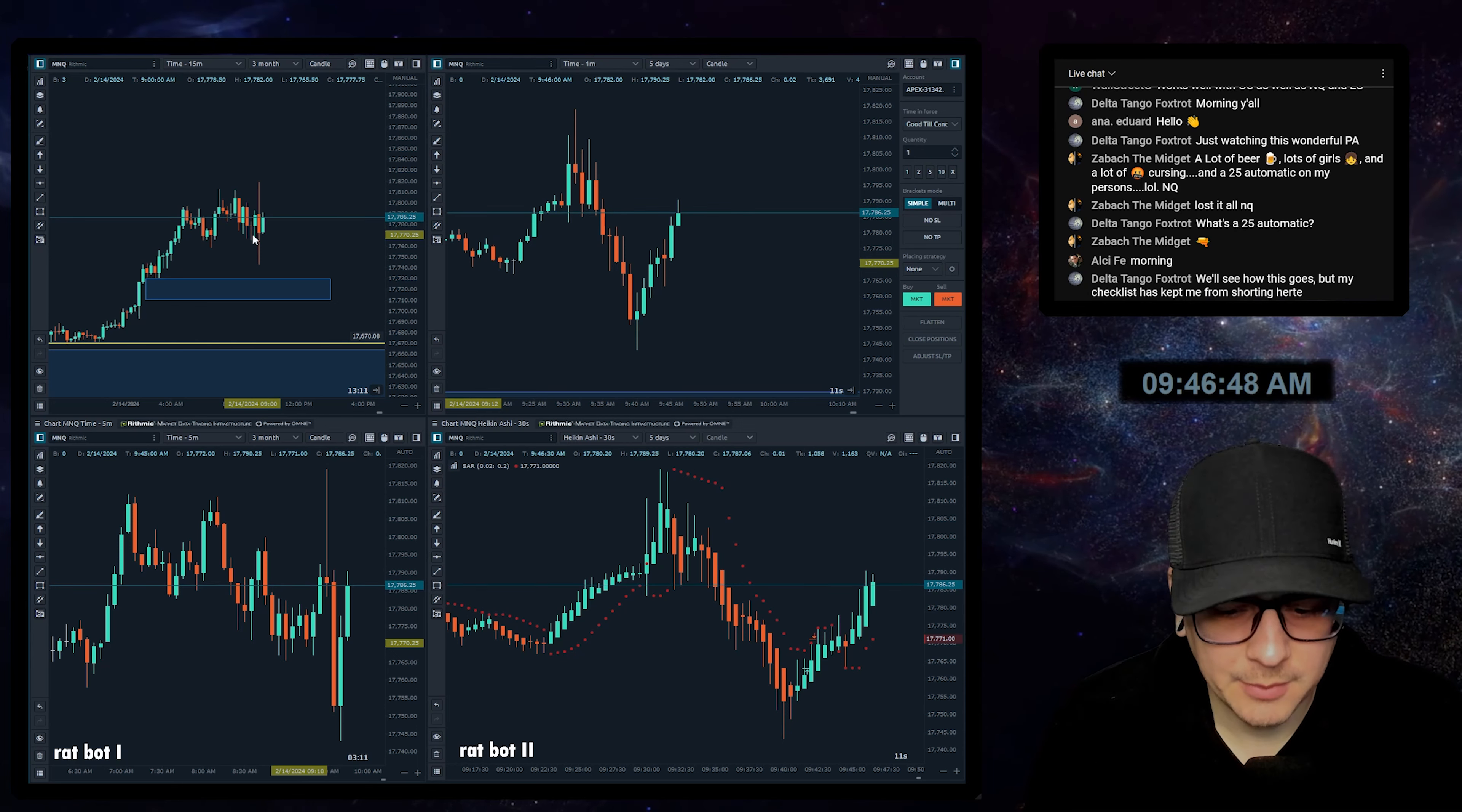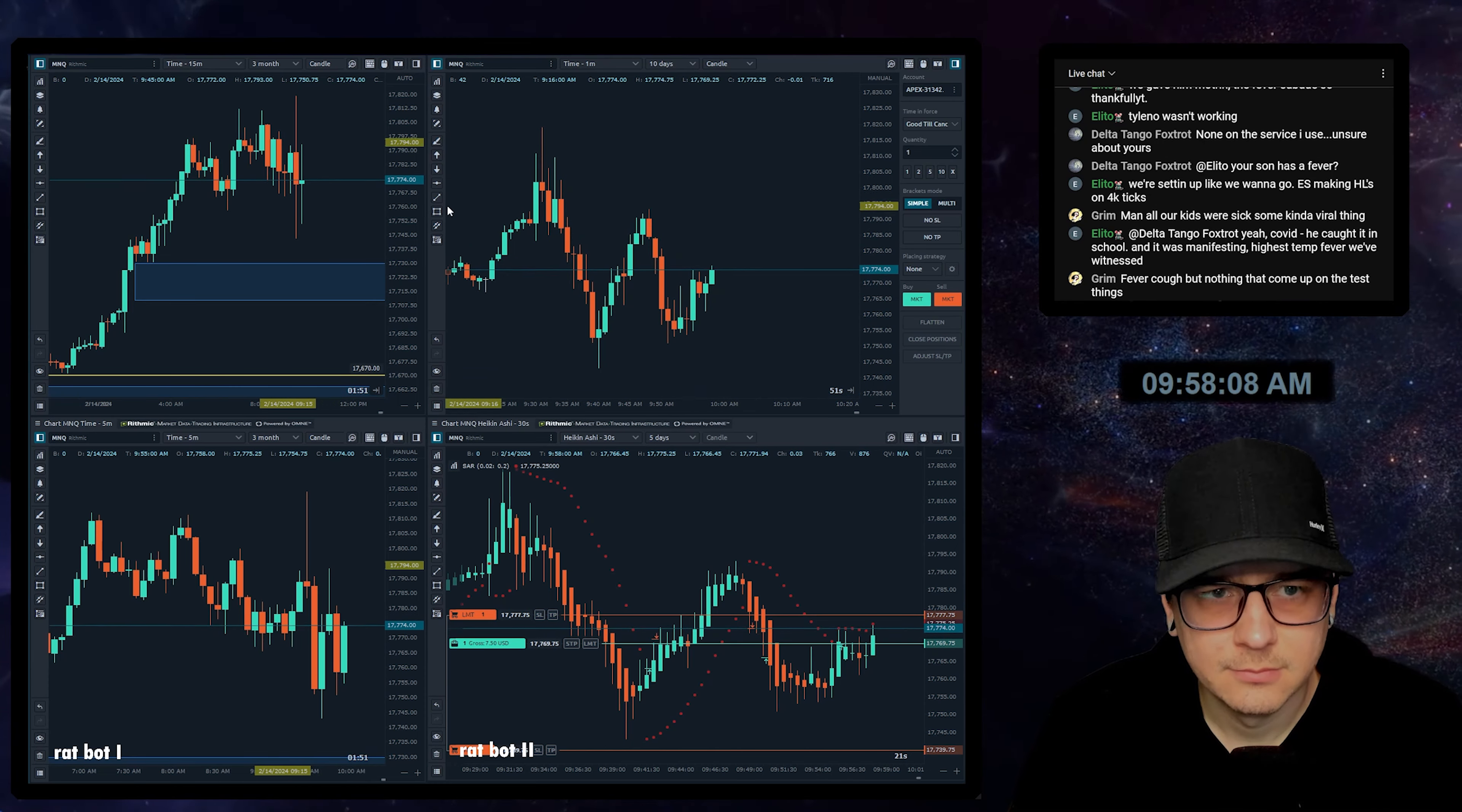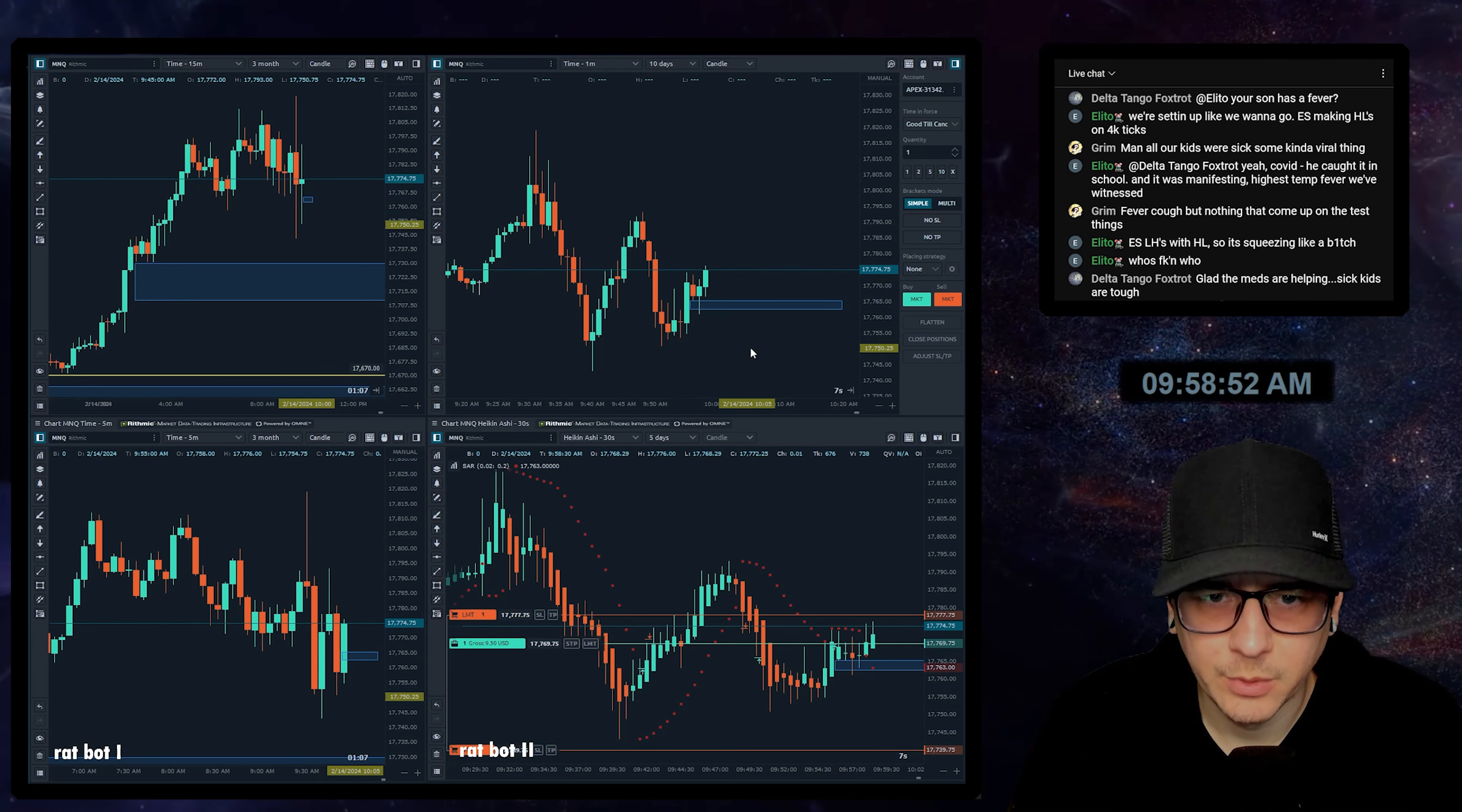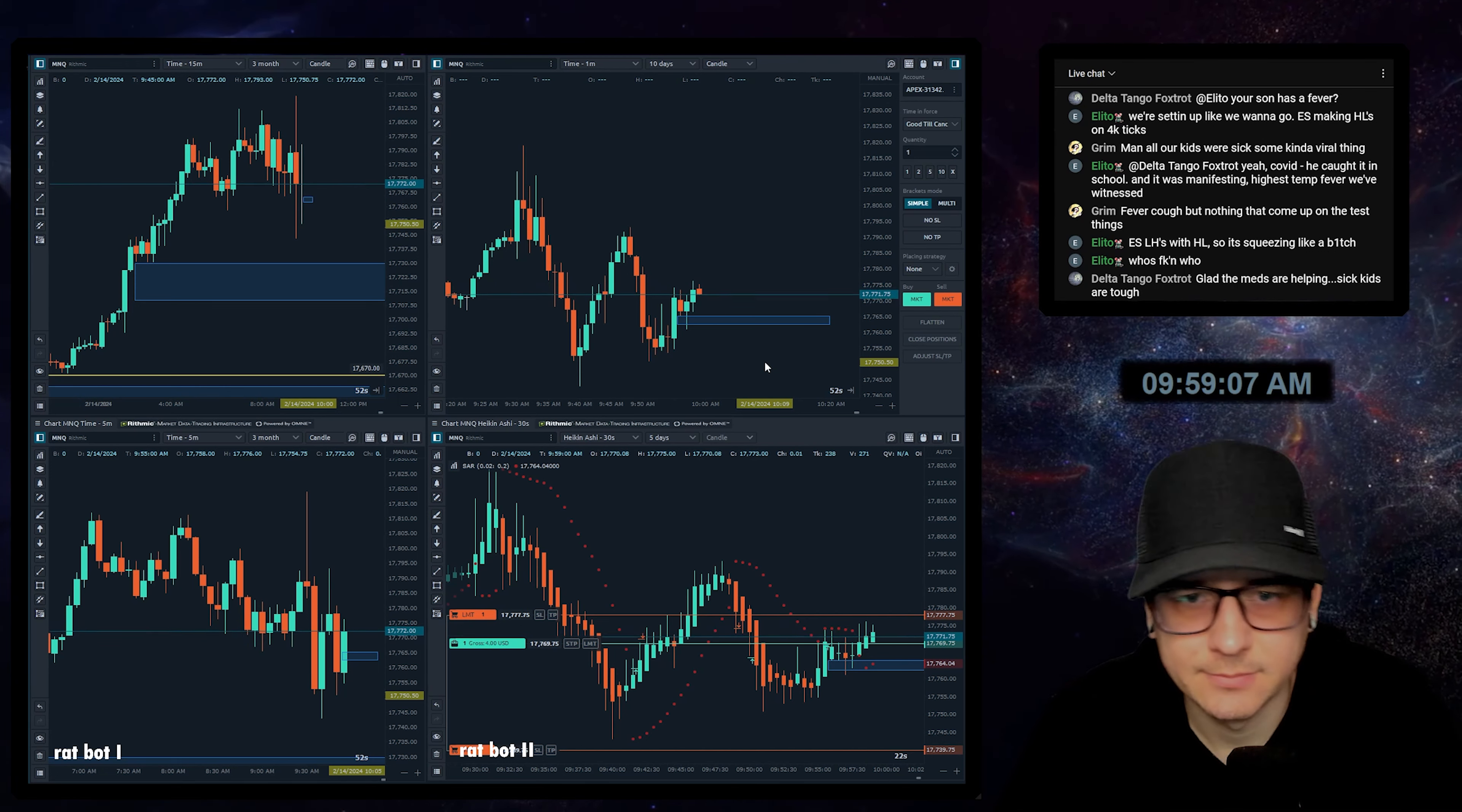At the same time I'm not going to let that prevent me from taking a short if there's a valid short. We're getting pretty close to 10. So far everything's still lining up. This is showing a willingness to hold, so I think we can be, assuming it stays held, we can be more confident if we get another setup here in a few minutes or at least after 10.